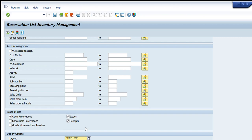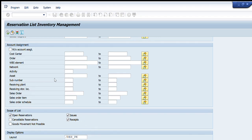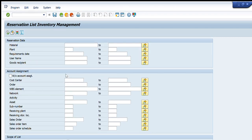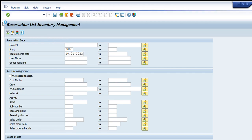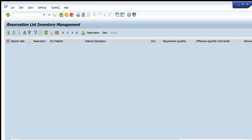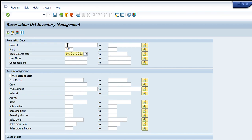We can select any layout. Clicking the layout field will show what types of layouts are available. Currently there are four layouts available in the system for transaction code MB25. I can select any of these layouts and the data will appear accordingly. For example, I select one layout, enter a date such as 10th January, press Execute, and the data appears in a slightly different format.